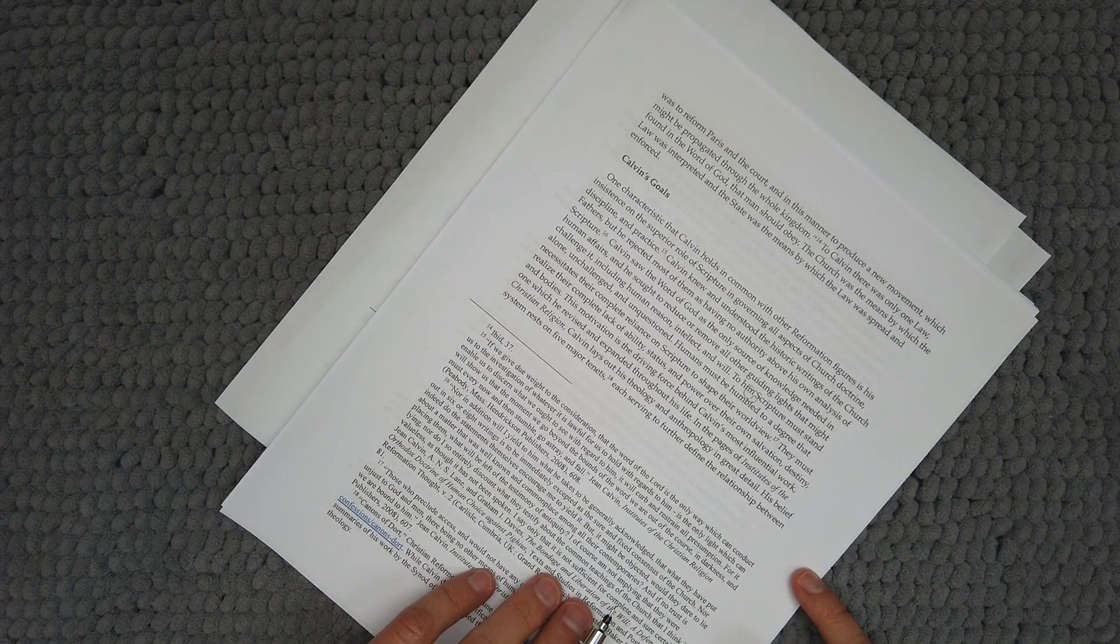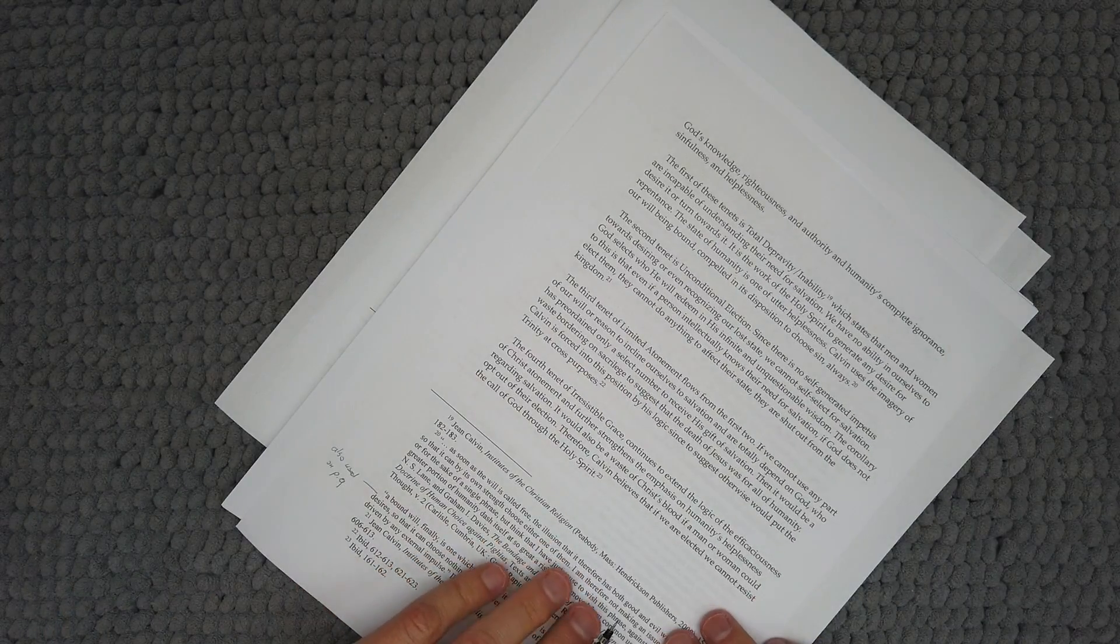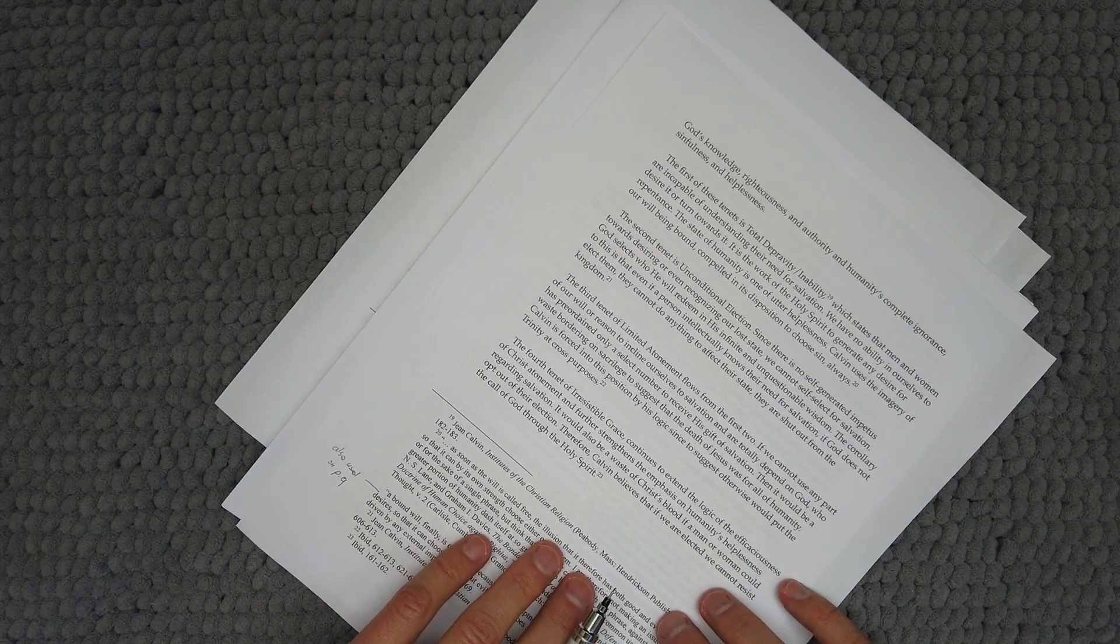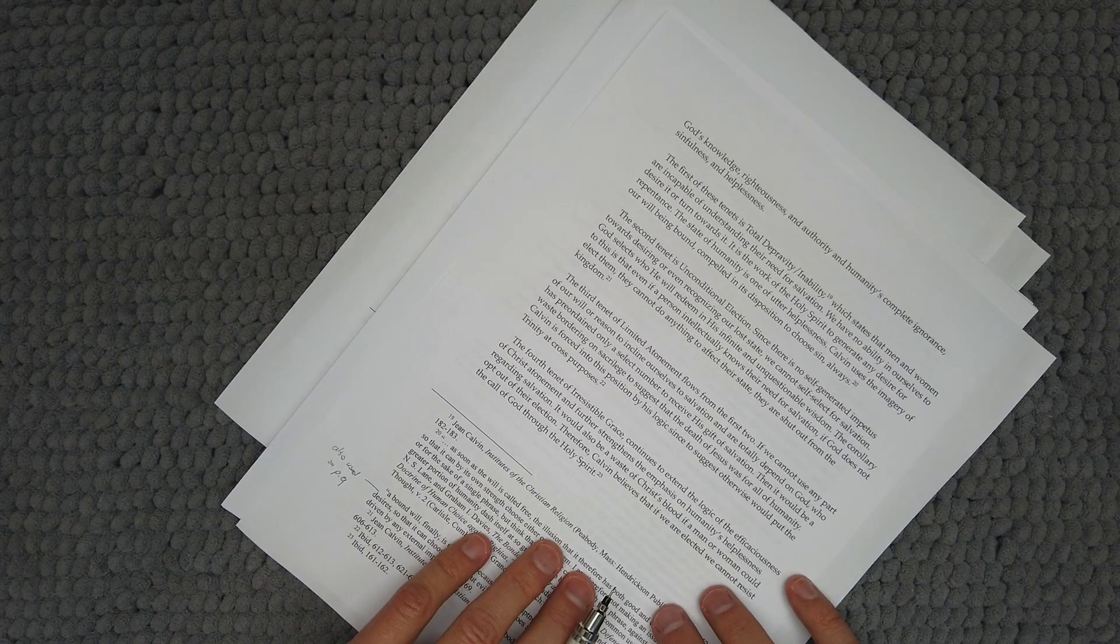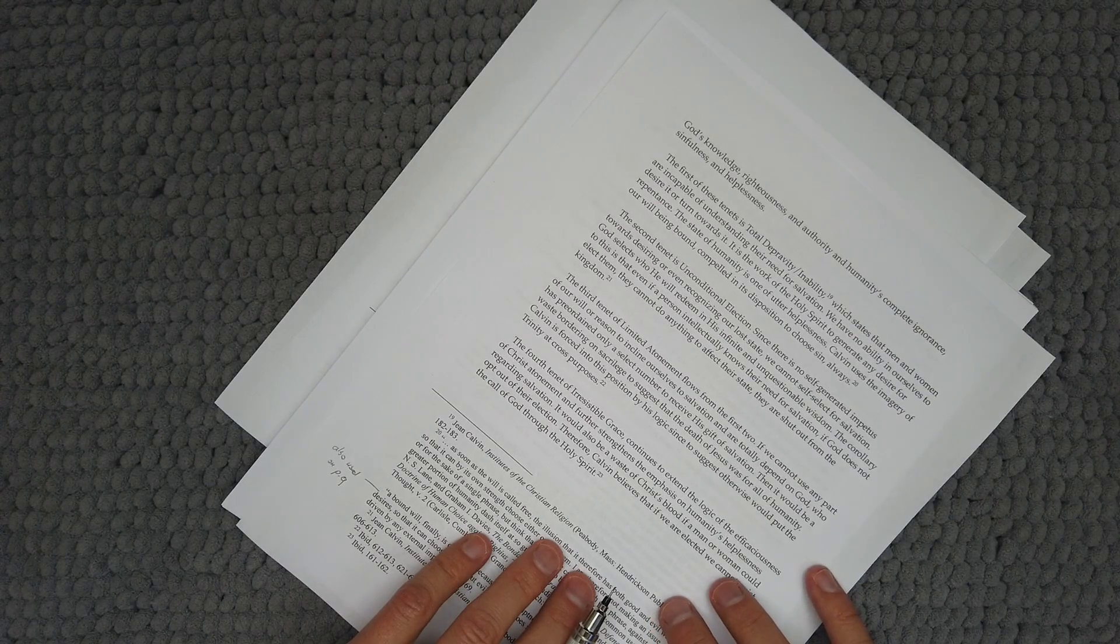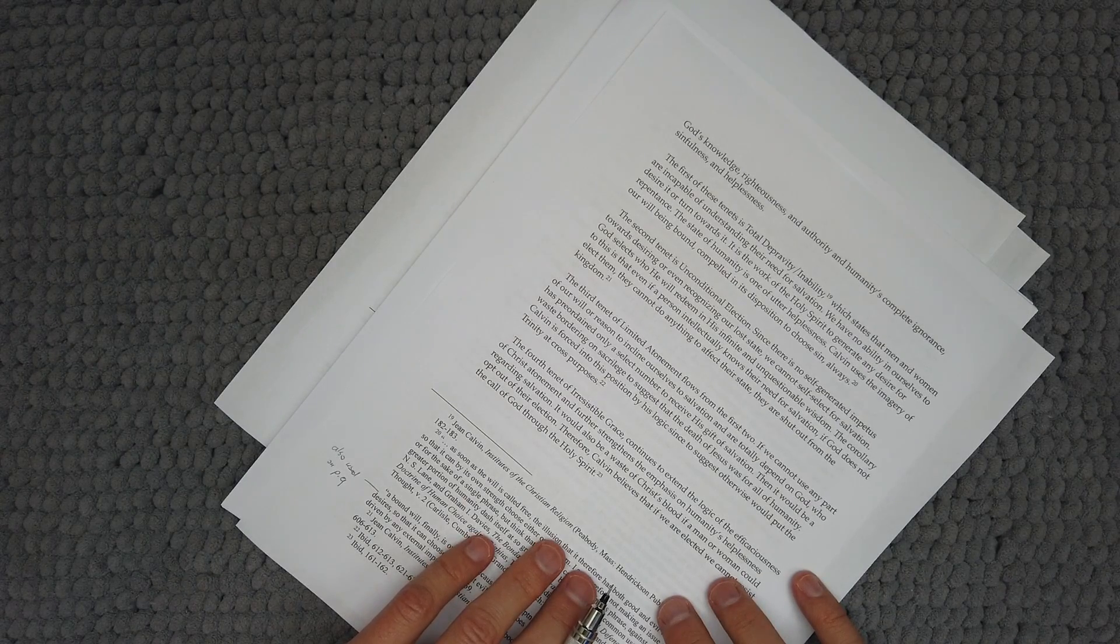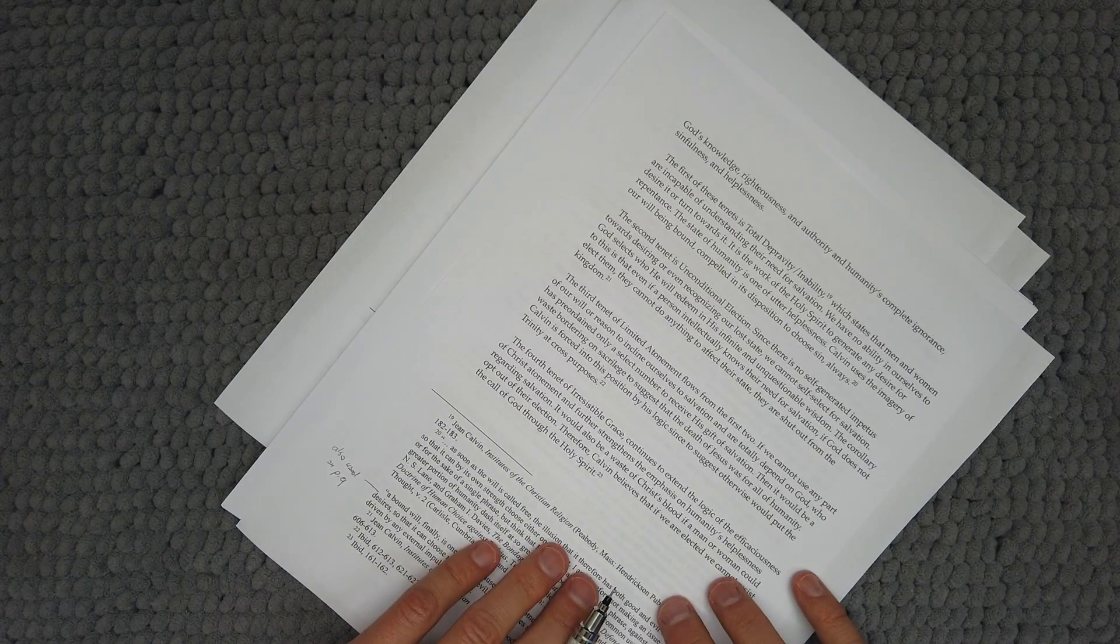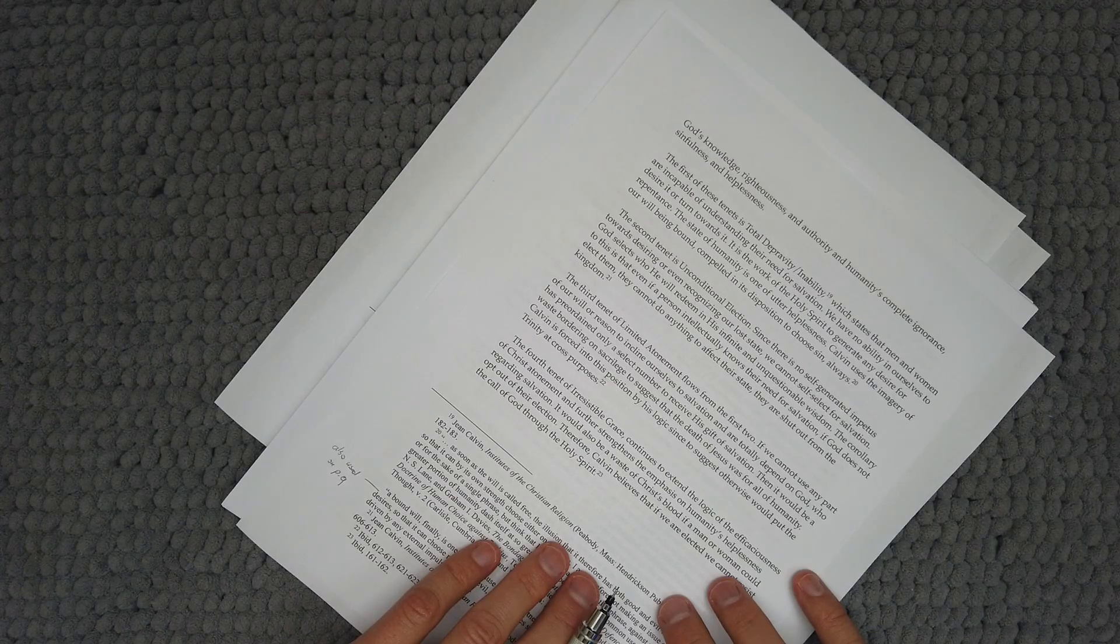His belief system rests on five major tenets, each serving to further define the relationship between God's knowledge, righteousness, and authority, and humanity's complete ignorance, sinfulness, and helplessness. The first of these tenets is total depravity or inability, which states that men and women are incapable of understanding their need for salvation. We have no ability in ourselves to desire it or turn towards it. It is the work of the Holy Spirit to generate any desire for repentance. The state of humanity is one of utter helplessness. Calvin uses the imagery of our will being bound, compelled in its disposition to choose sin always.